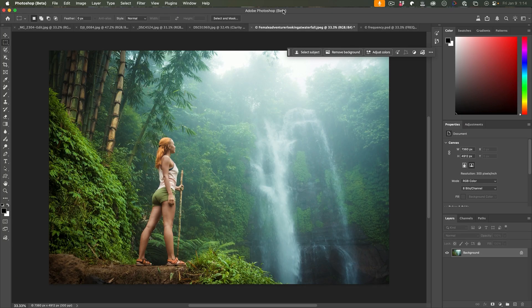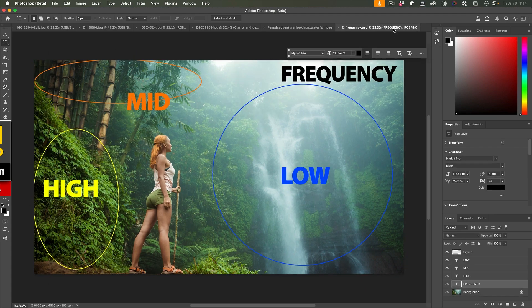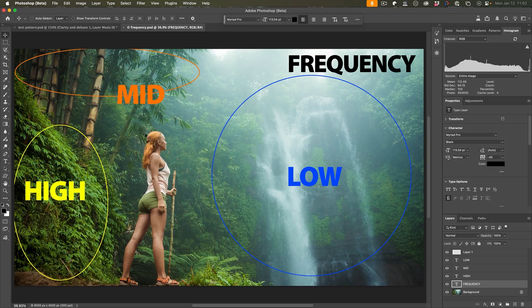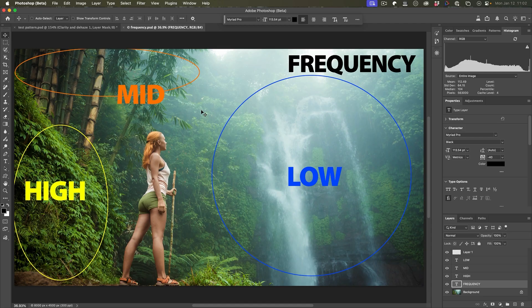In order to understand the difference between Clarity and Dehaze, we have to understand frequency. Most images can be broken up into high frequency, mid frequency and low frequency. The best I heard it described was from Max Wendt at Adobe. He said that the high frequency is the details, mid frequency is the features and low frequency are the areas.